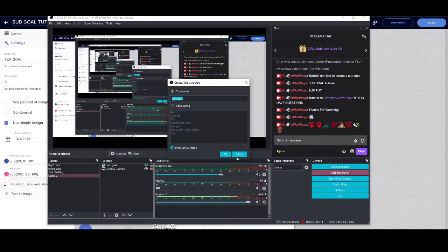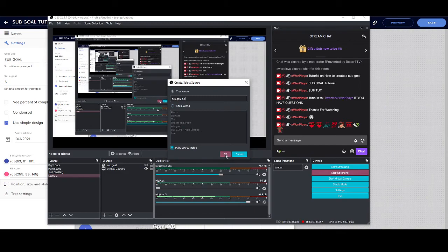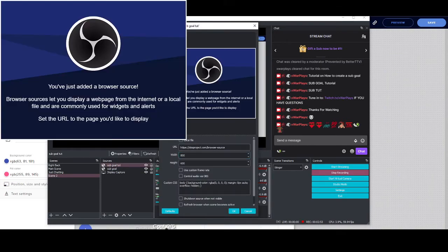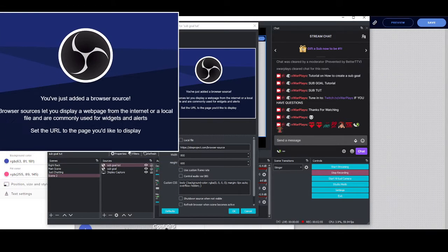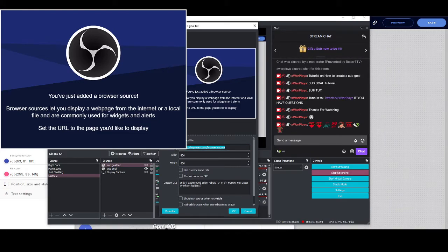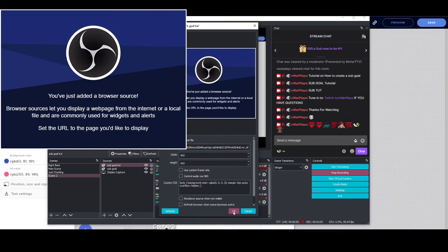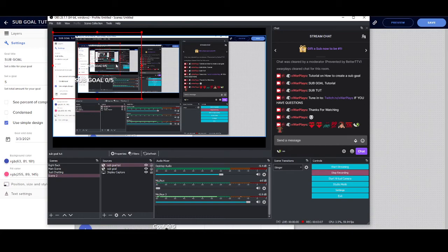But don't worry about that, we're going to add a new one. We're going to do a sub goal because that's what we're doing again. Now this is what's going to come up. Remember that we copied that link, so we're going to delete this, Ctrl+V to paste it, then you're going to click OK and voila, your link should come up.